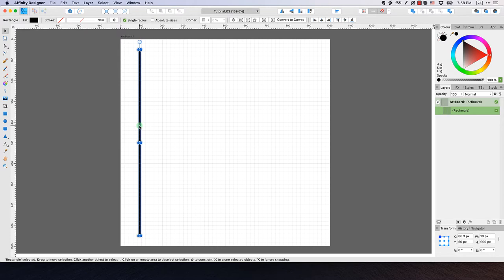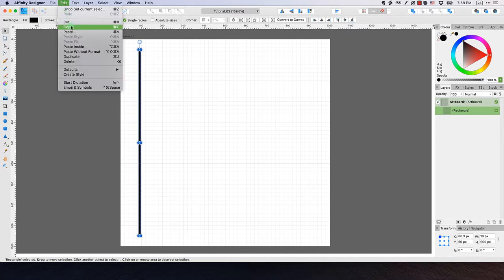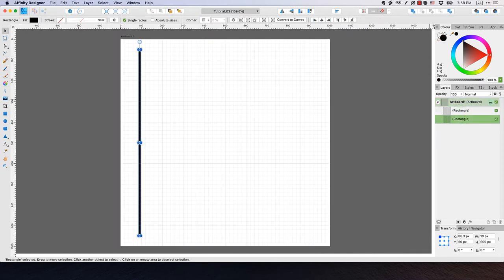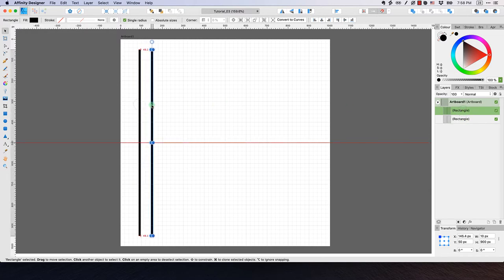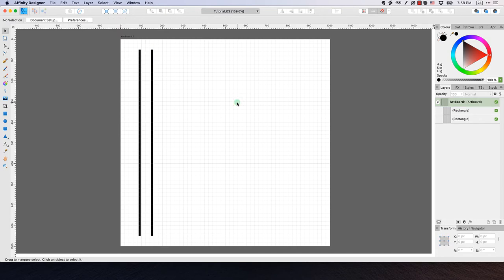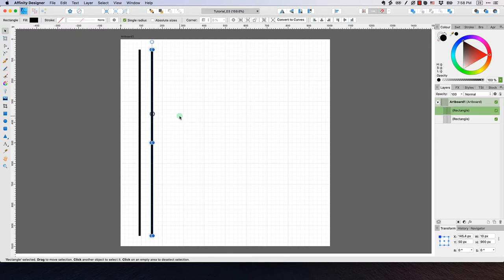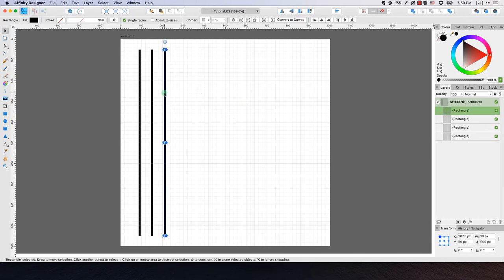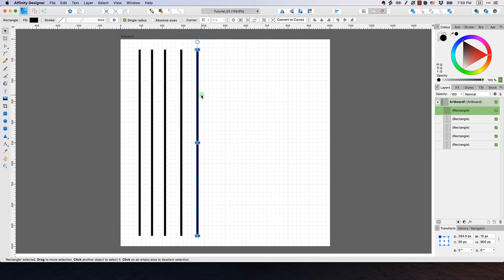Now I want to create four copies of this. One way is to go to Edit > Copy, then Edit > Paste. You can also use the keyboard shortcuts Command-C and Command-V on Mac, or Control-C and Control-V on Windows. Another way is to hit Command-J, which creates a duplicate. I'll create copies using Command-J until I have five rectangles total.